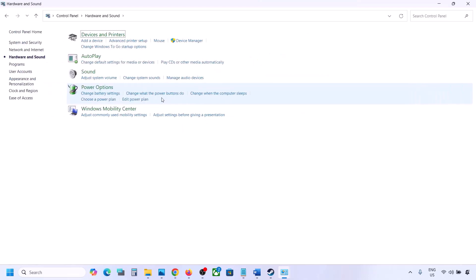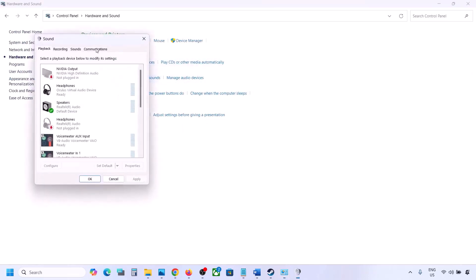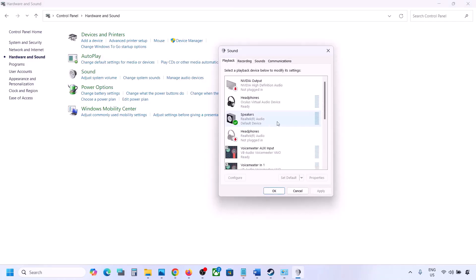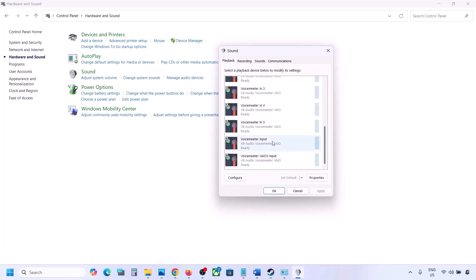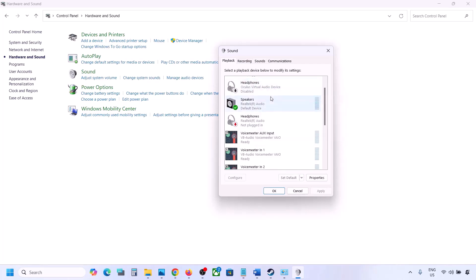Here, sometimes we have multiple audio devices listed. Make sure that the speaker you are using has a green tick. The rest you can disable. In my case, you can see this headphone — Oculus — so I will right-click and disable it.